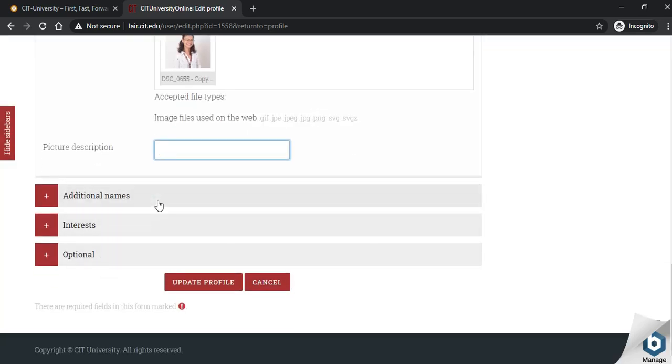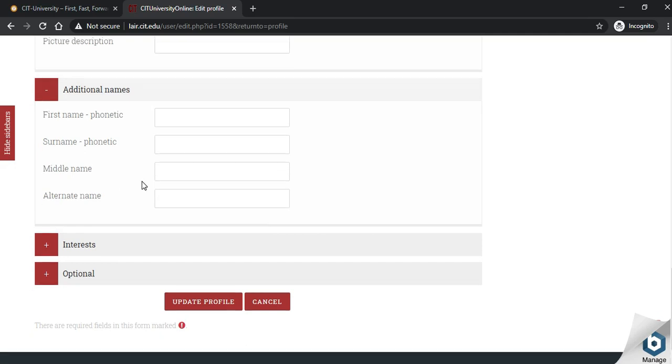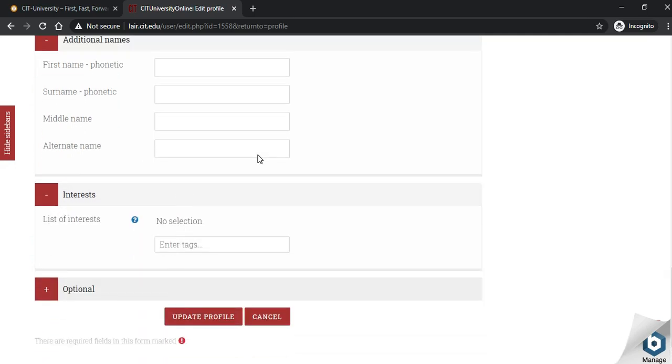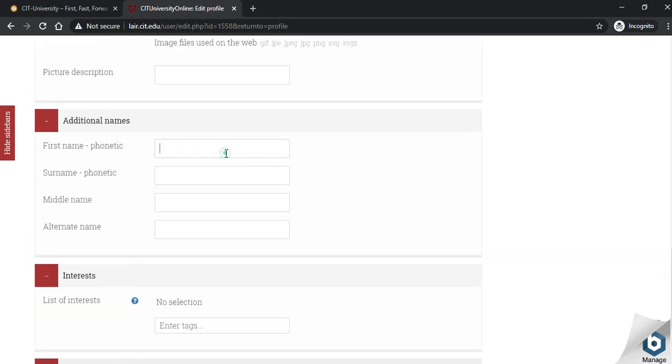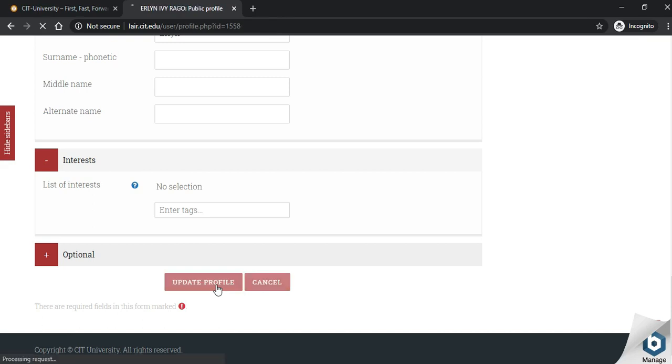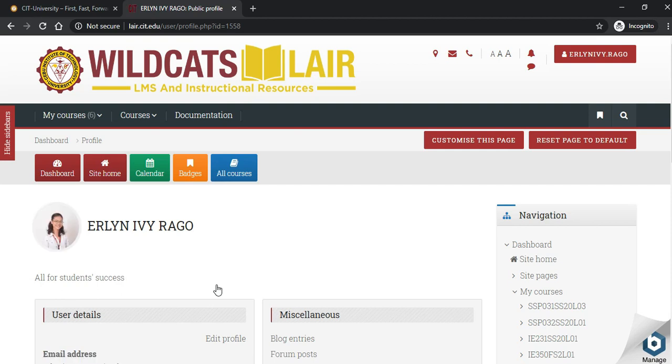You may also explore other features. You may also put your nickname. And then, click update profile. Updating your profile will help your instructors to know you.